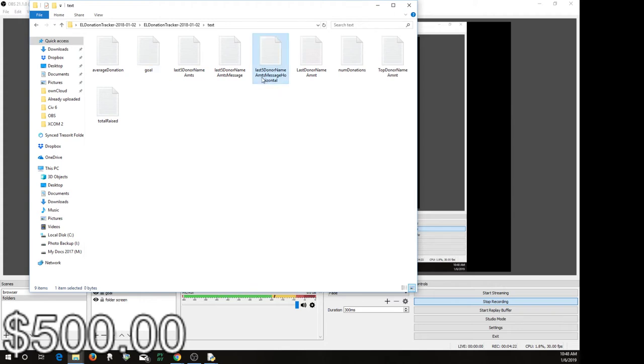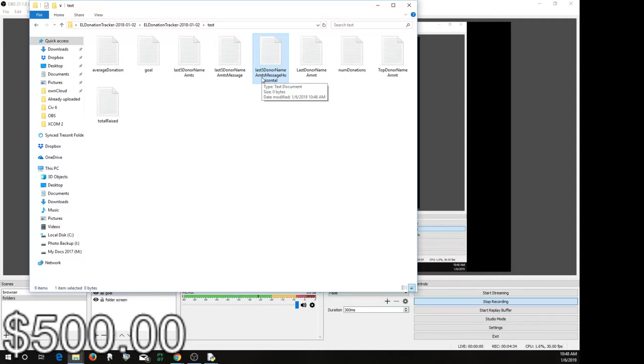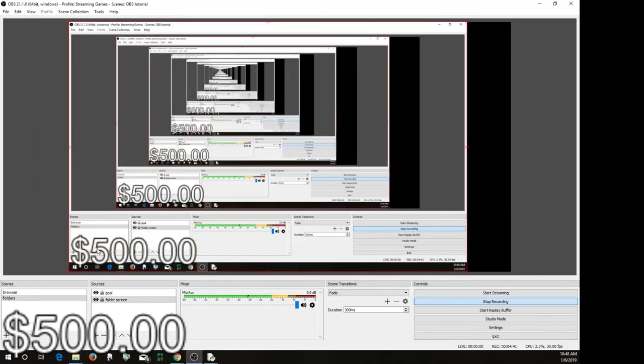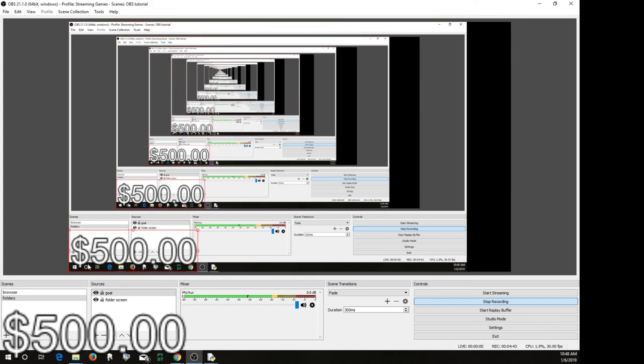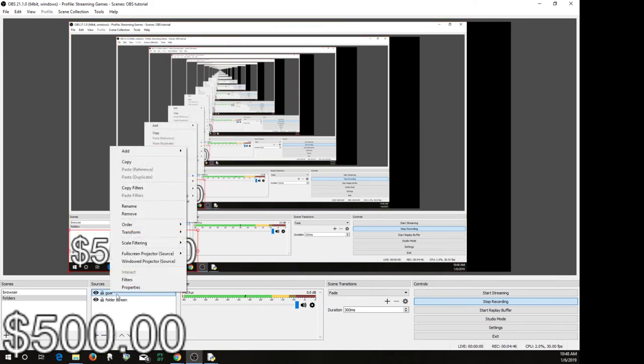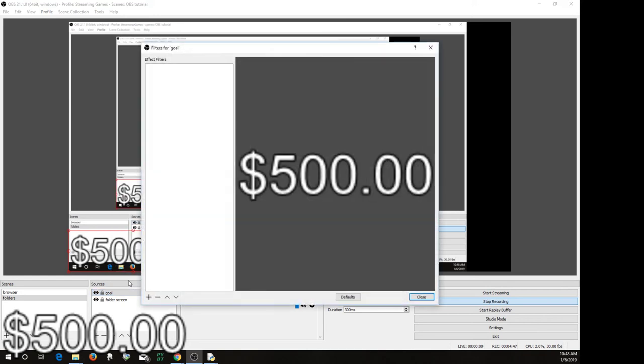They use it for things like Extra Life or they use it on regular Twitch-type donations. It'll show like a little scroll across the bottom, like a news feed. It'll show the last few people that have donated. I don't have any donors right now, but if I did, I would set that instead of goal. And then you click here, you click on filters, and you would add...